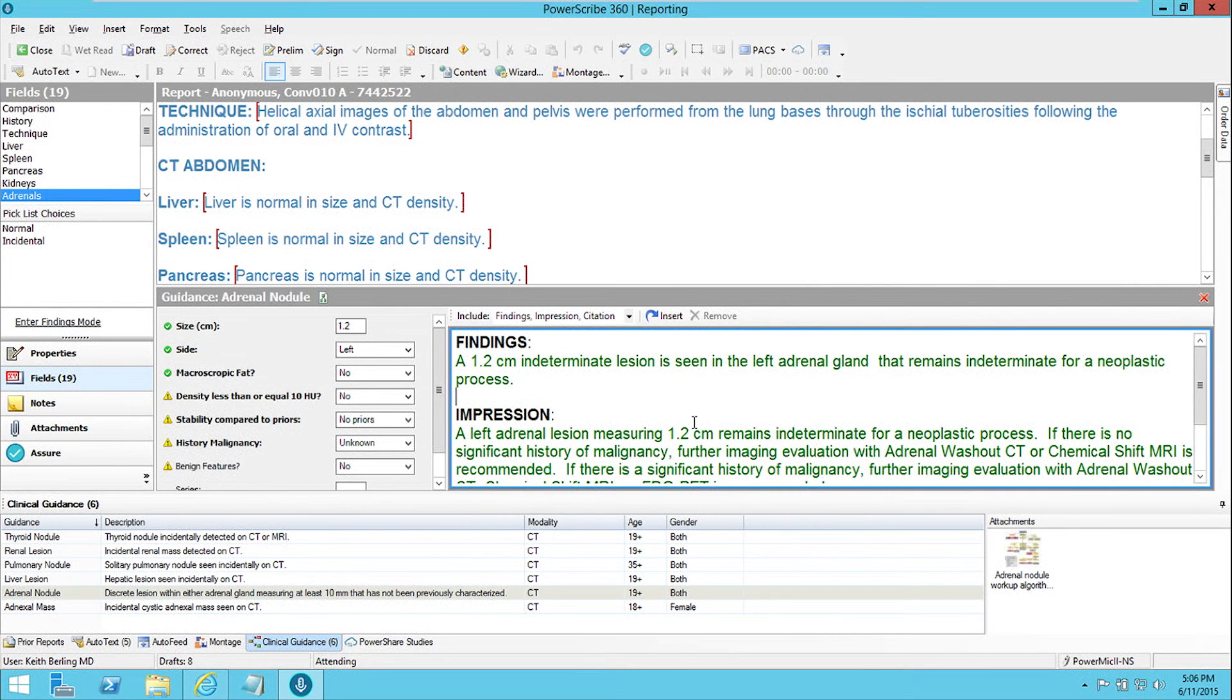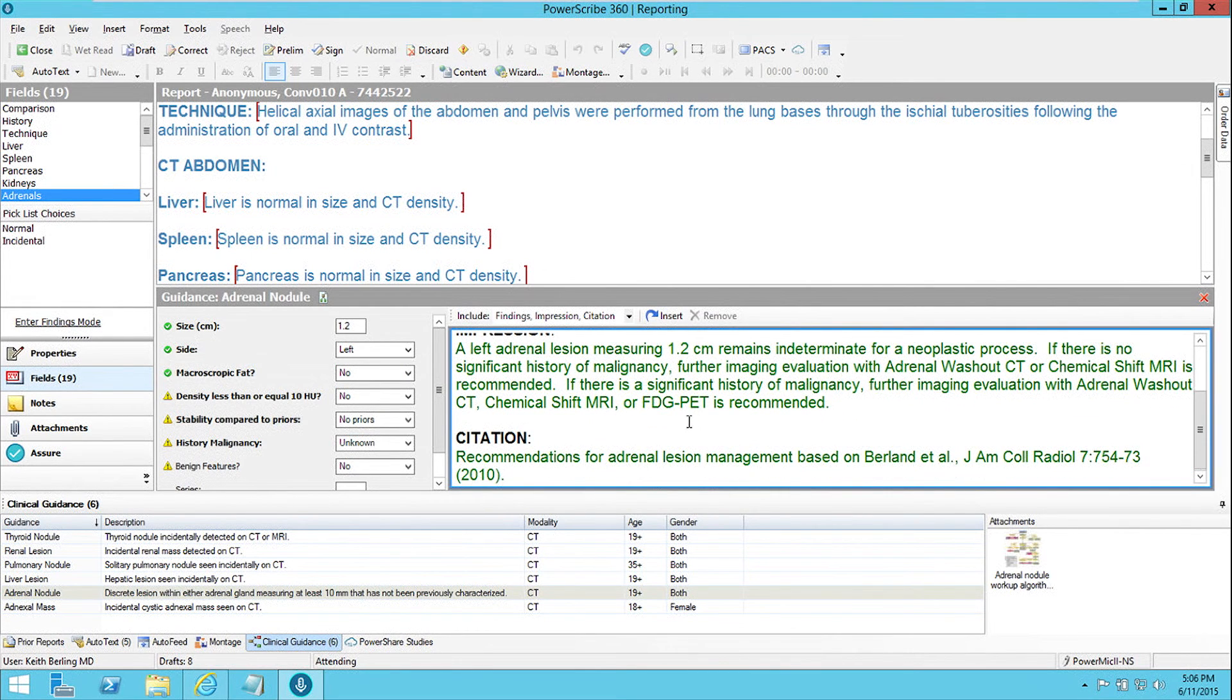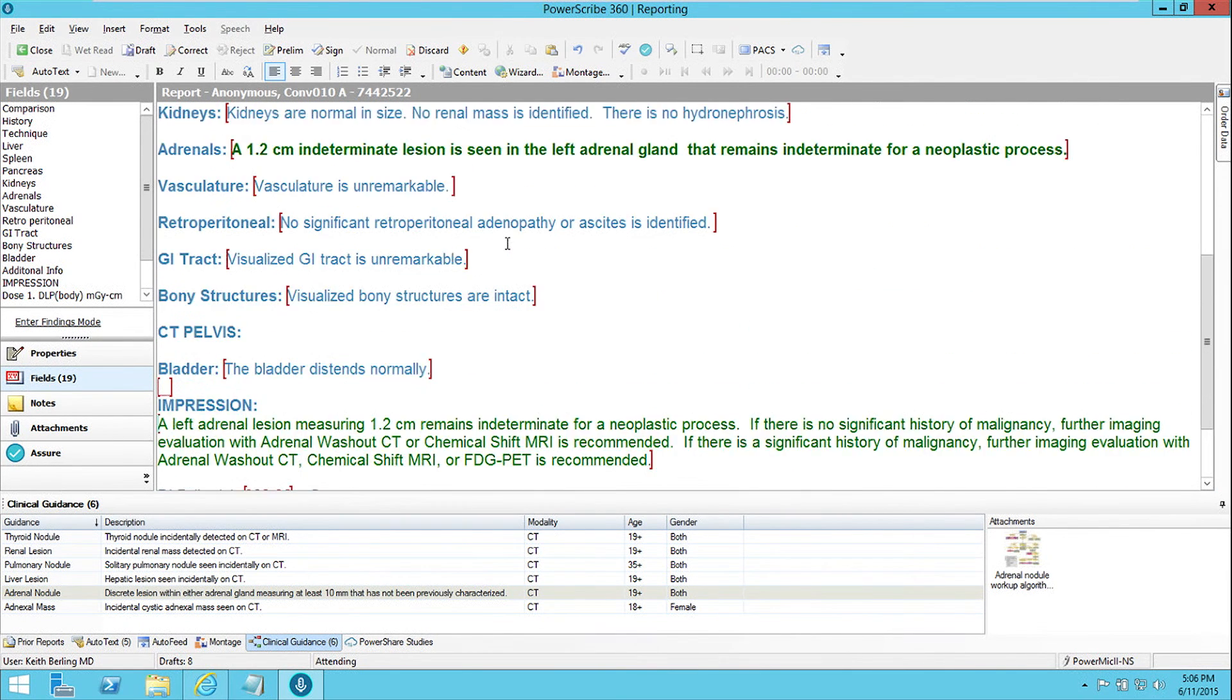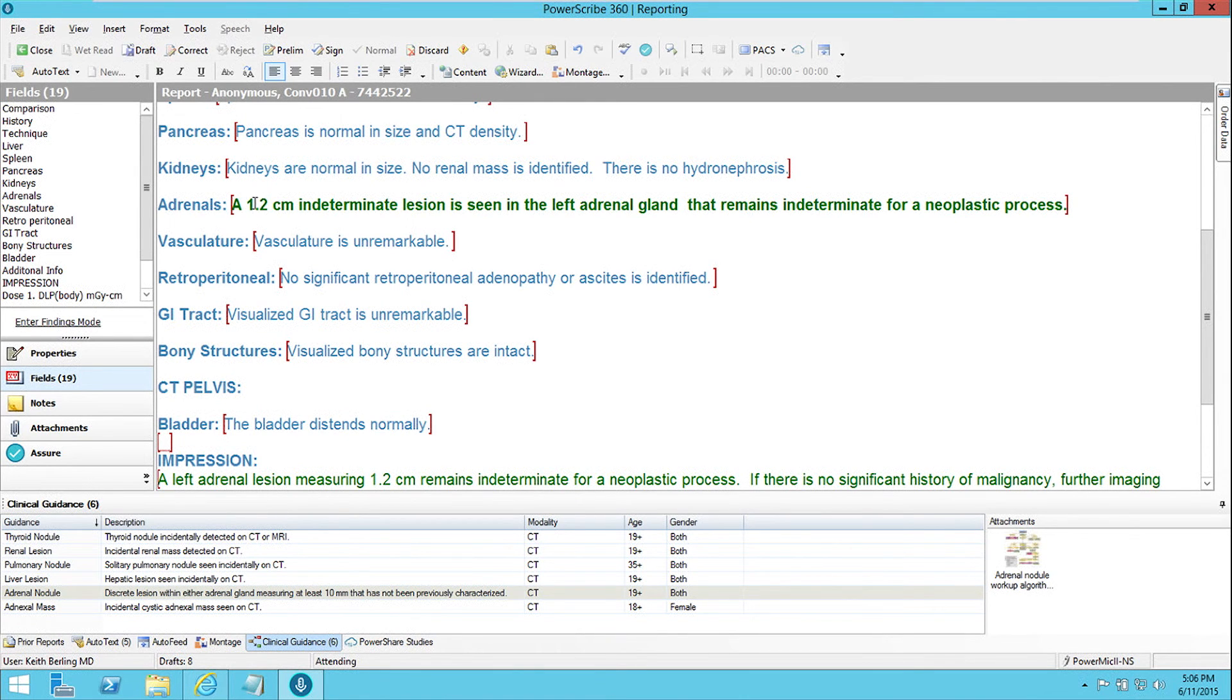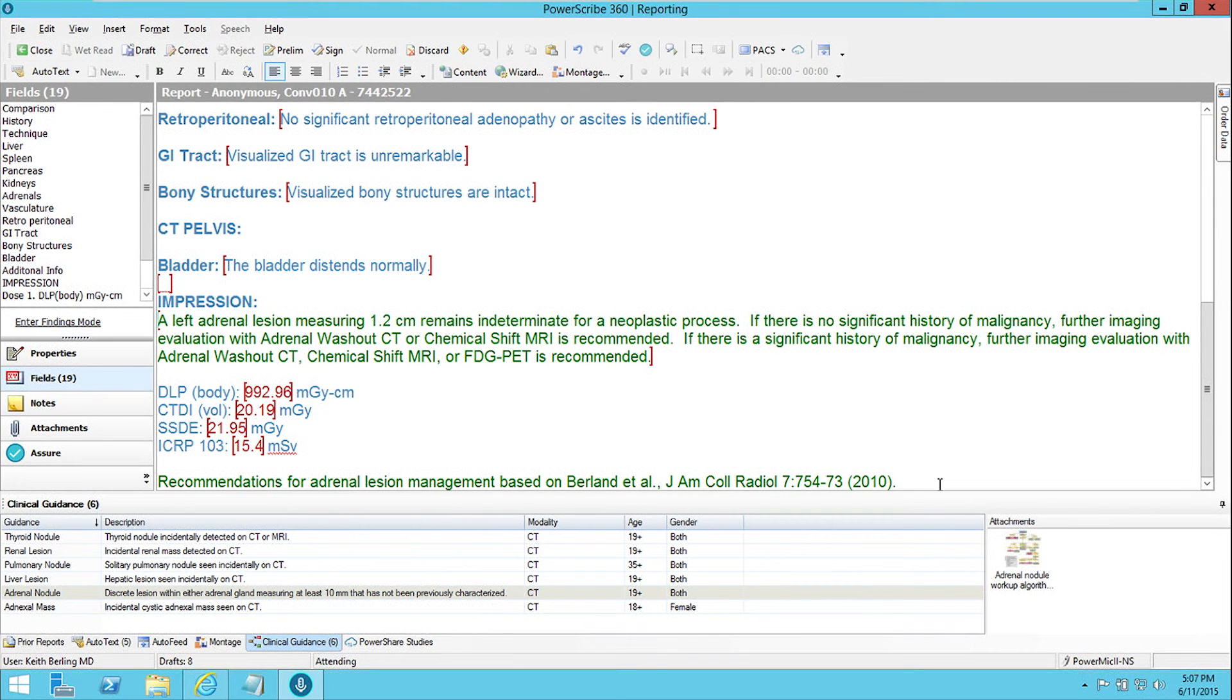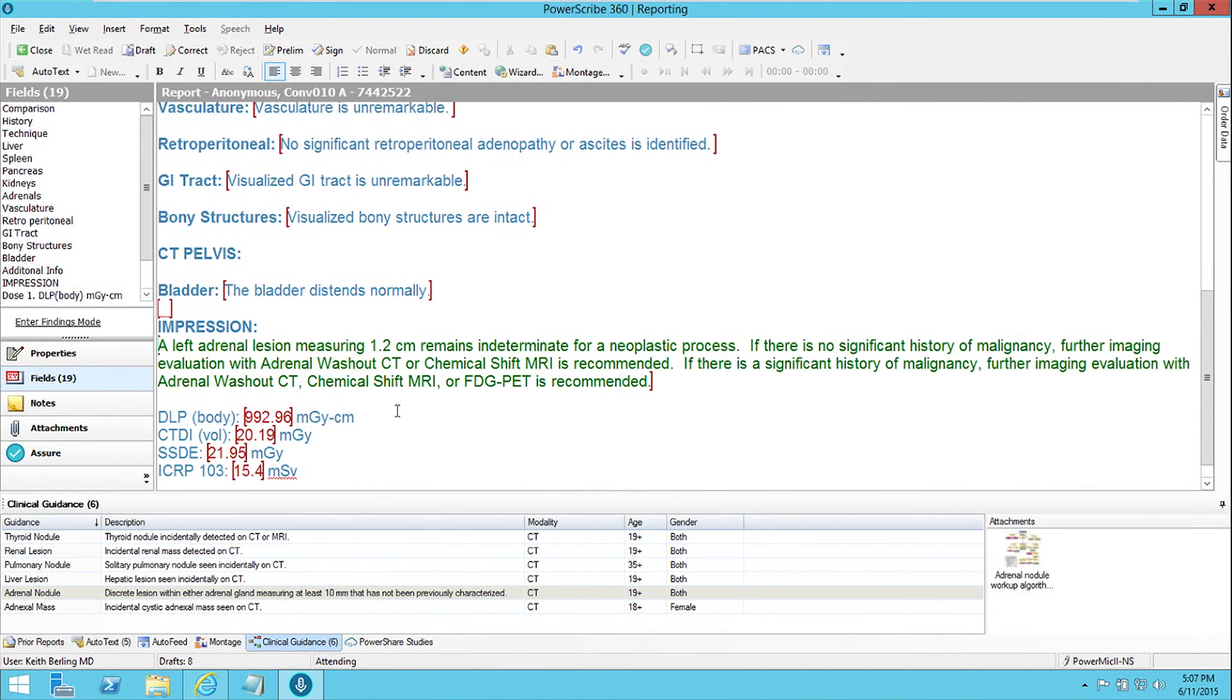So once we've gotten our description the way we want it, we just click the Insert button, and it automatically puts the text in the appropriate places in our report. So it puts the description in the adrenals field of our report, right where we had been when we started using the tool. And it puts the impression in the impression field and the citation for the source of our recommendations at the bottom of the report for us.